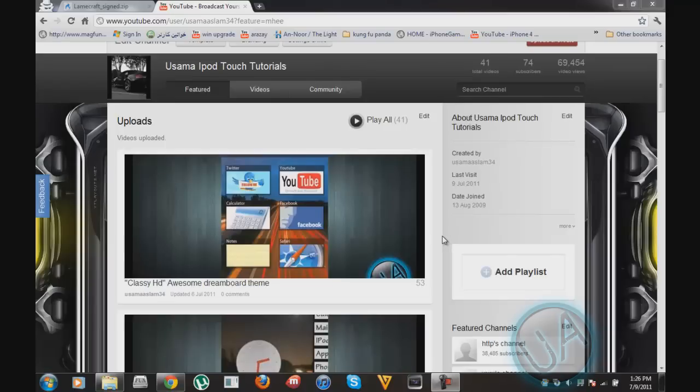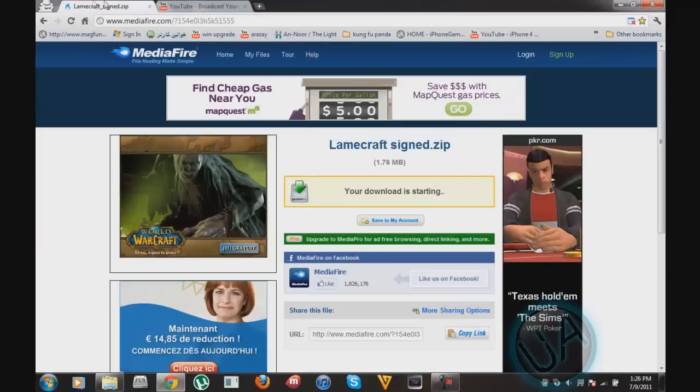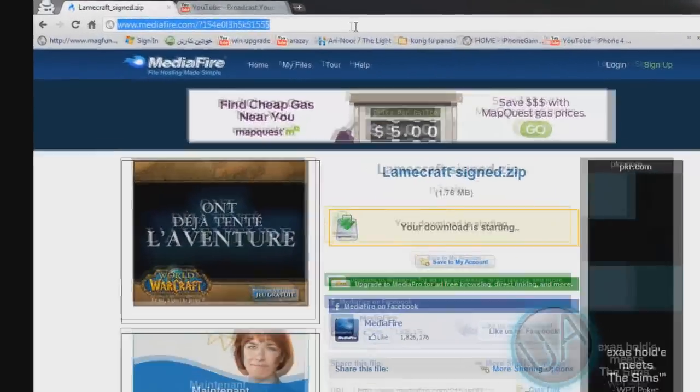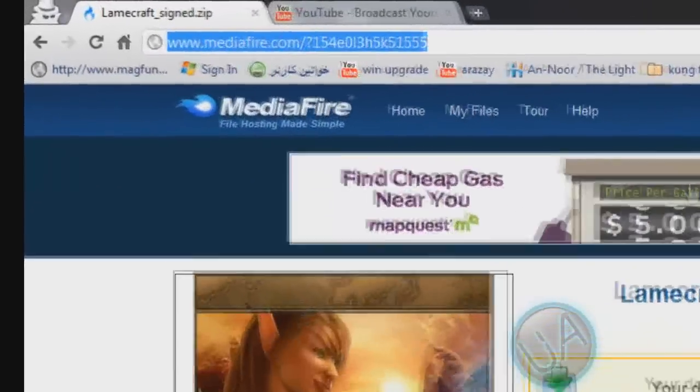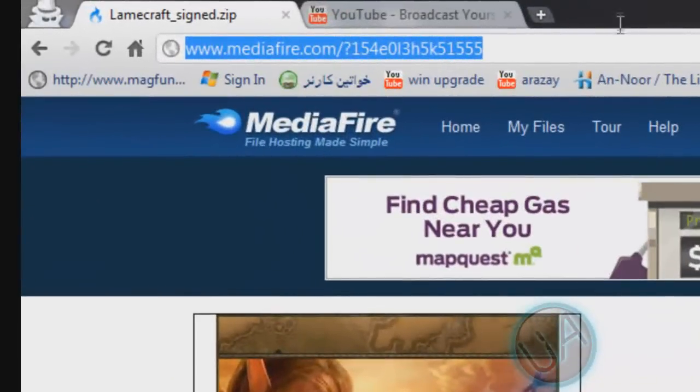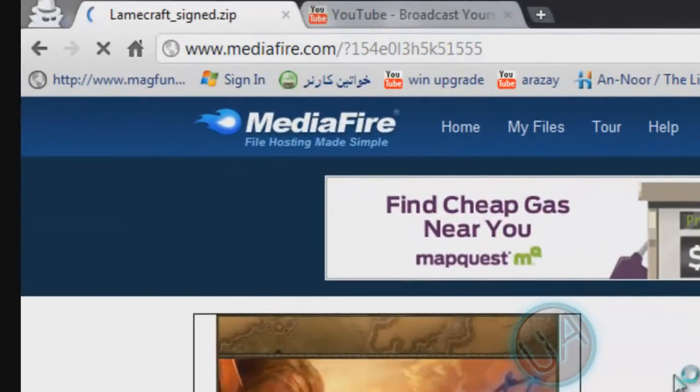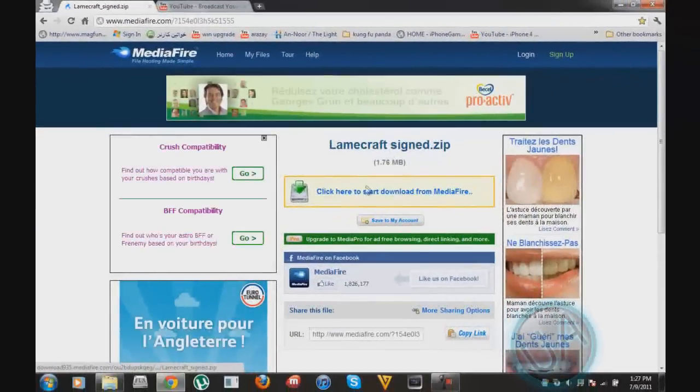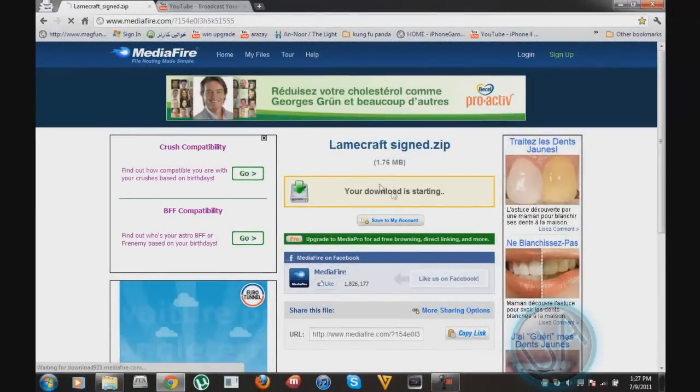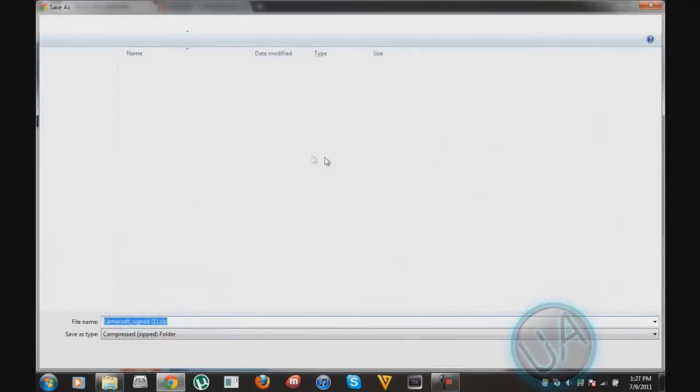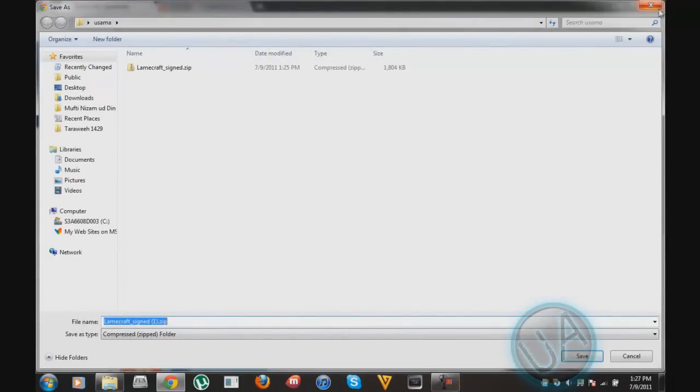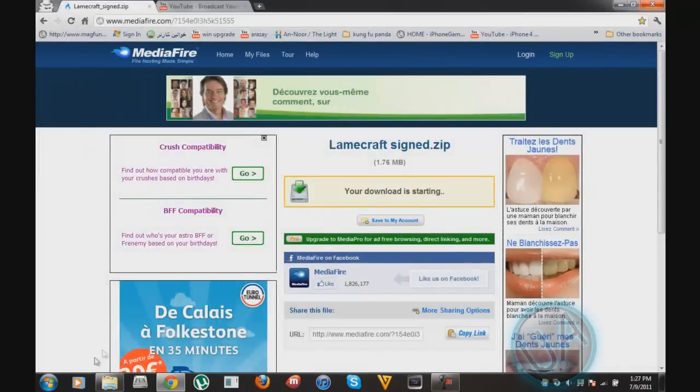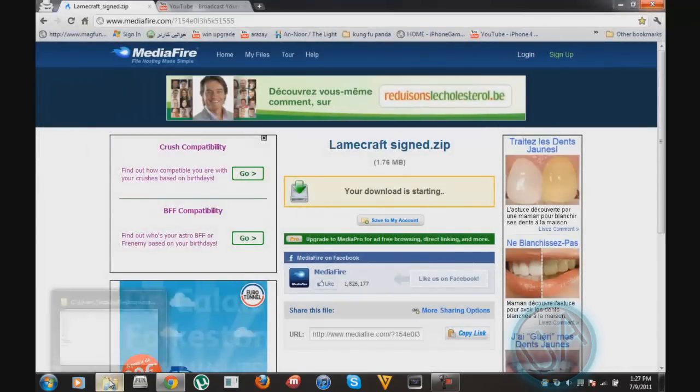So what you need to do is go to this link as you can see here. I'll also put this in the description. Then you need to download the file. As you can see here, your download is starting. After that I've already downloaded the file as you saw there and you'll get a zip file.